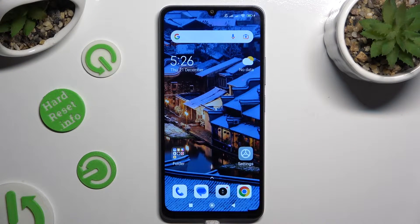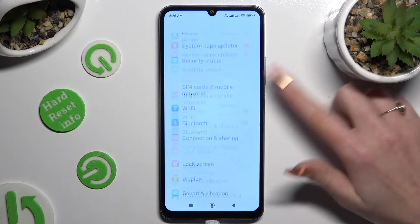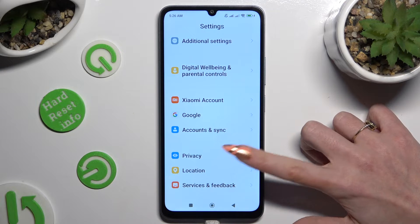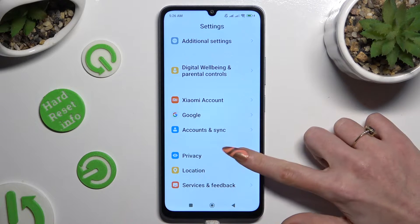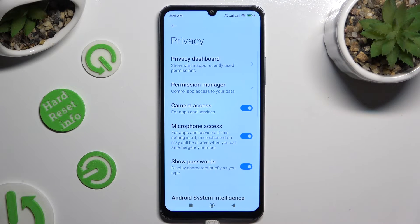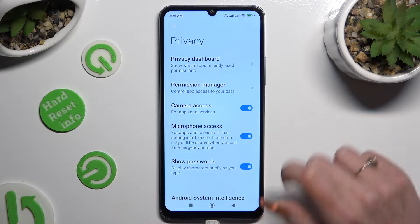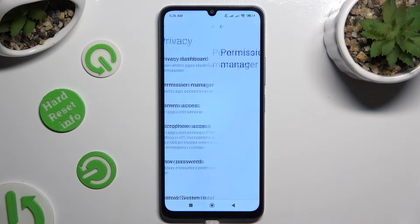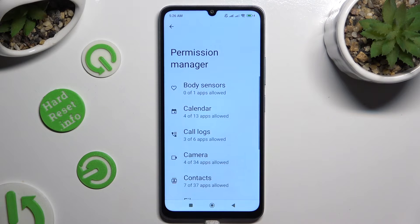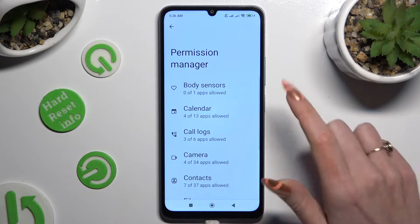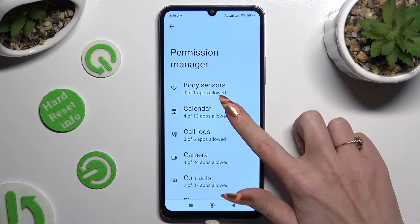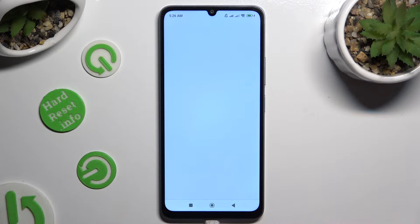Begin by opening Settings and scrolling down to access Privacy. Following that, click on Permission Manager, and tap on one of your device's options that you wish to manage.